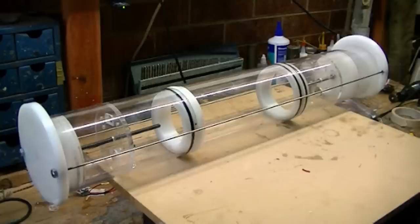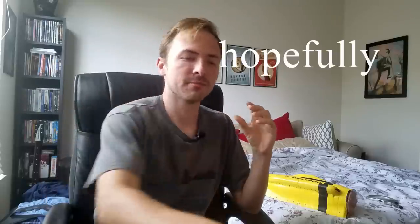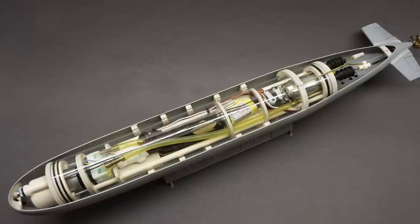For background, an RC submarine has a component called a watertight cylinder, usually abbreviated WTC. Your watertight cylinder is where all of your electronics go, and in these machines, that's the only part that stays dry.